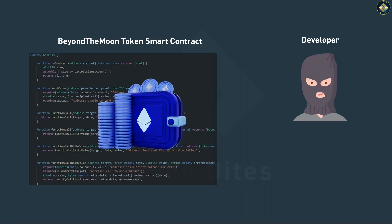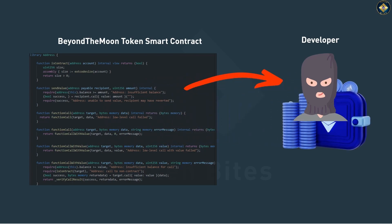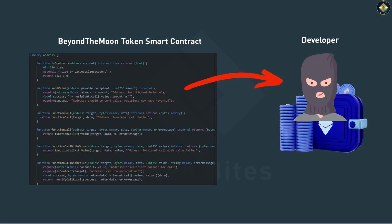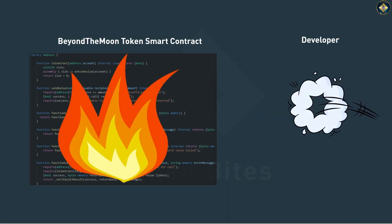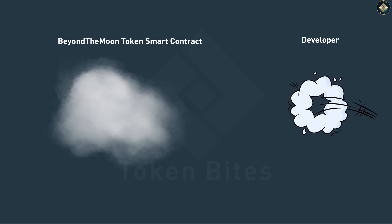If self-destruct ever comes up in your contract scans, beware. This function actually transfers all Ether from the contract to a specified wallet and then burns the contract. This means that the contract becomes void and no longer executes anything.